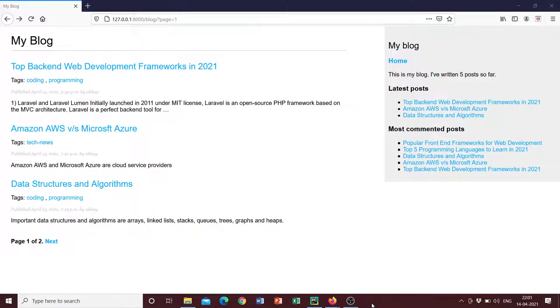Hello everyone and welcome once again to the channel. In this video we'll be talking about how we can build this blog application in Django using a PostgreSQL database and the development environment we are going to be using is PyCharm.